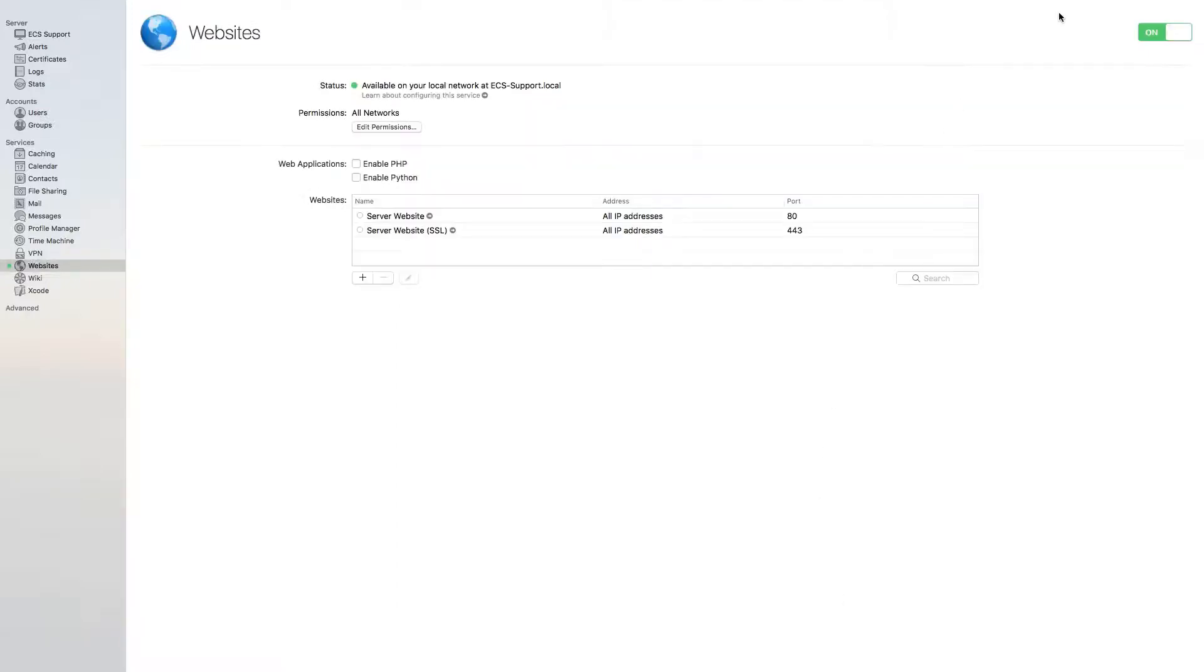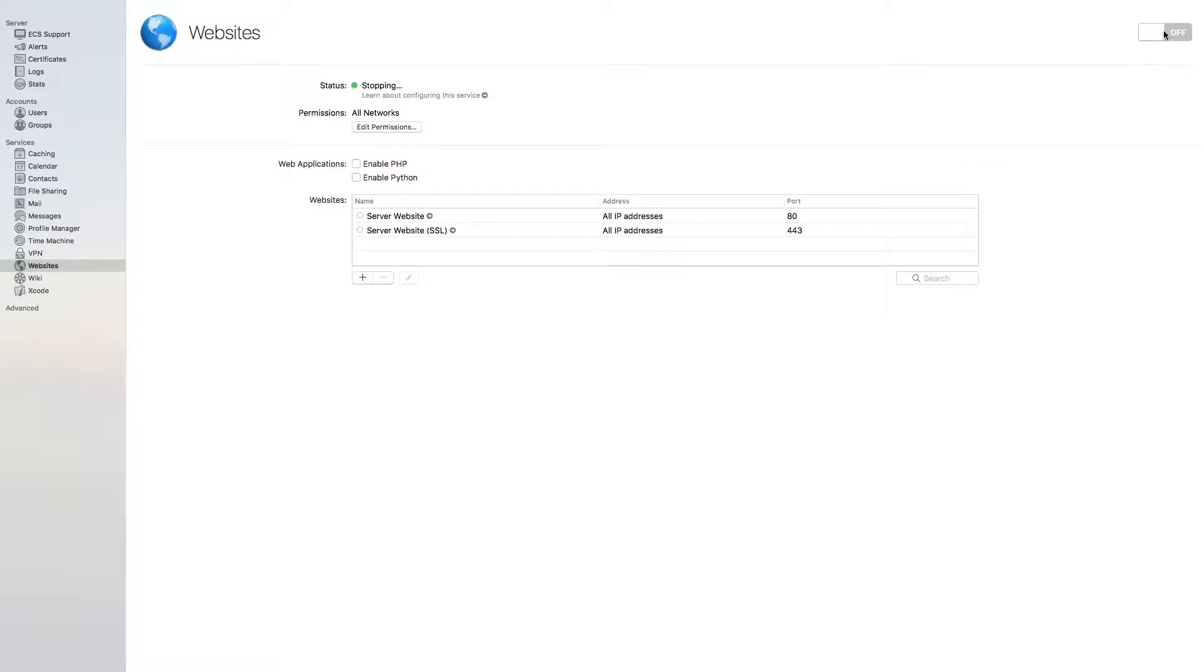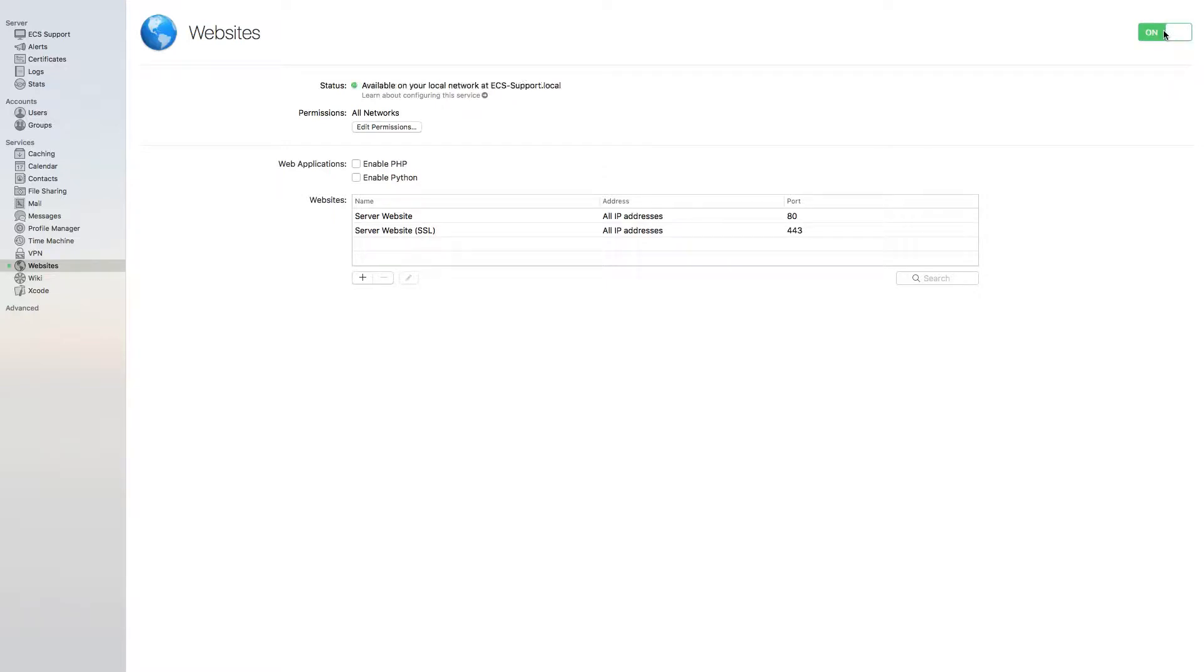To complete the process of binding the SSL TLS Certificate to the website, restart the web server by sliding the switch off, and waiting to make sure that the server has turned off, and then on again from the top right of the main Websites window. And that's it.